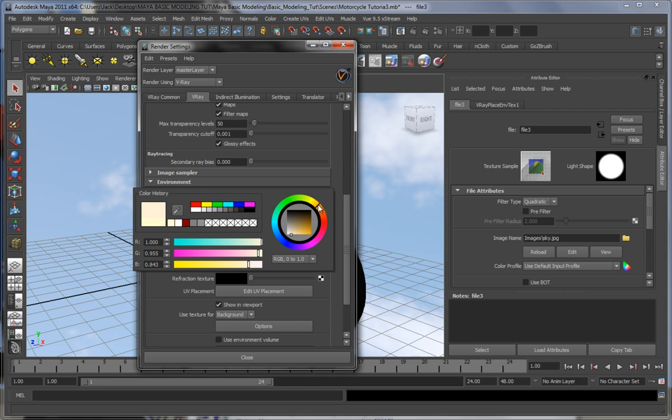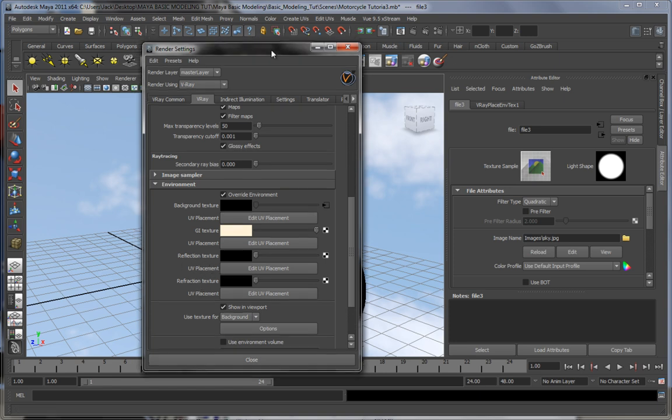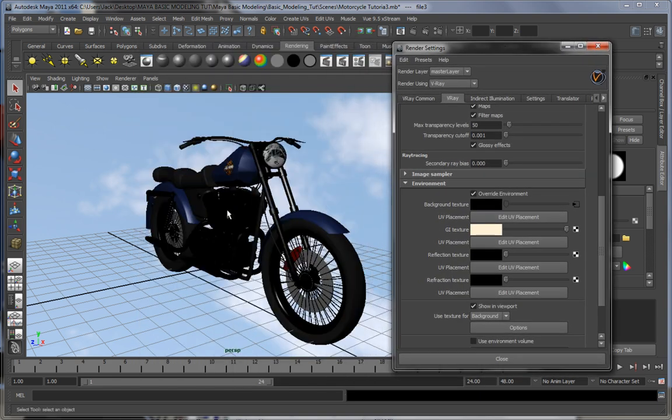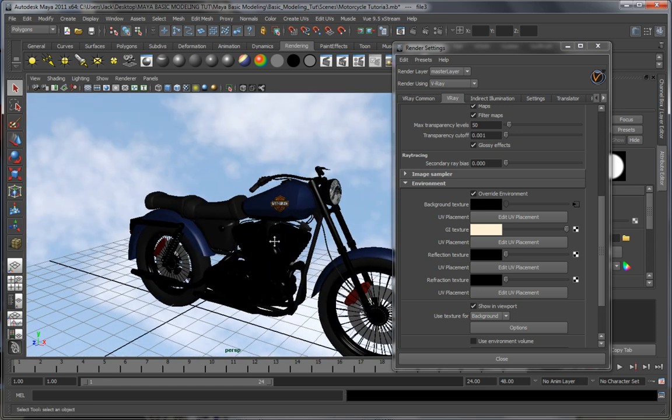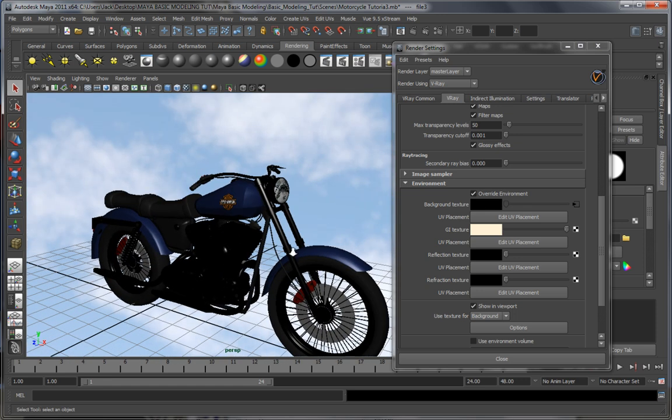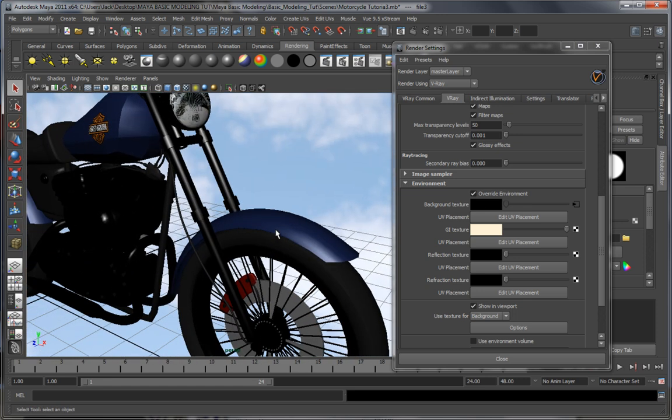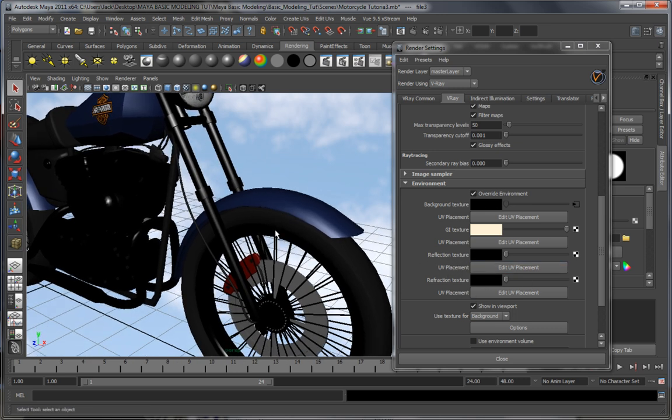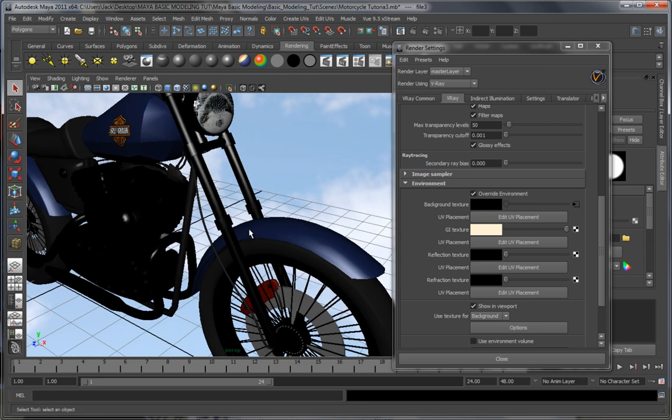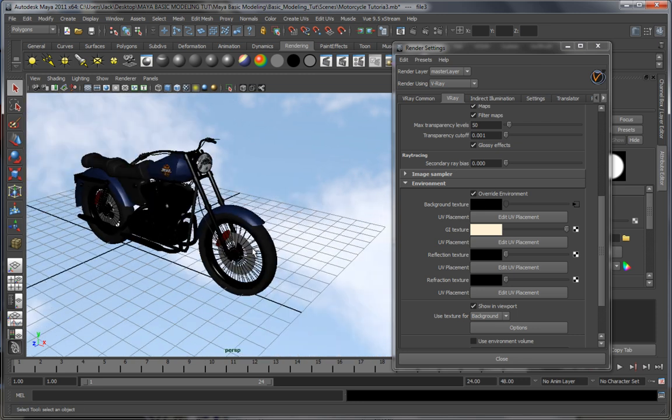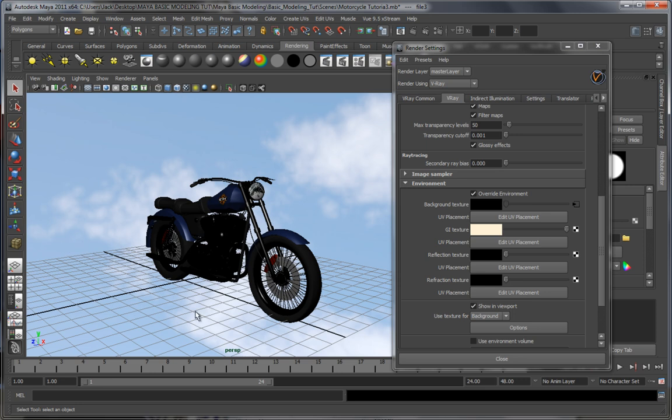In the reflection and refraction texture, you can actually put in reflections. For example, if we render this right now without actually putting any textures into this, we're going to see reflections of our bike or the ground if we put a plane.